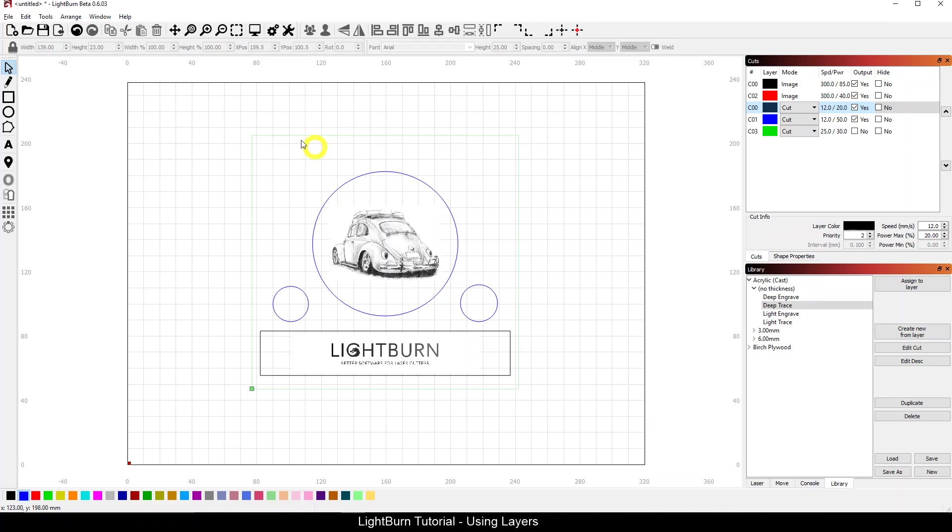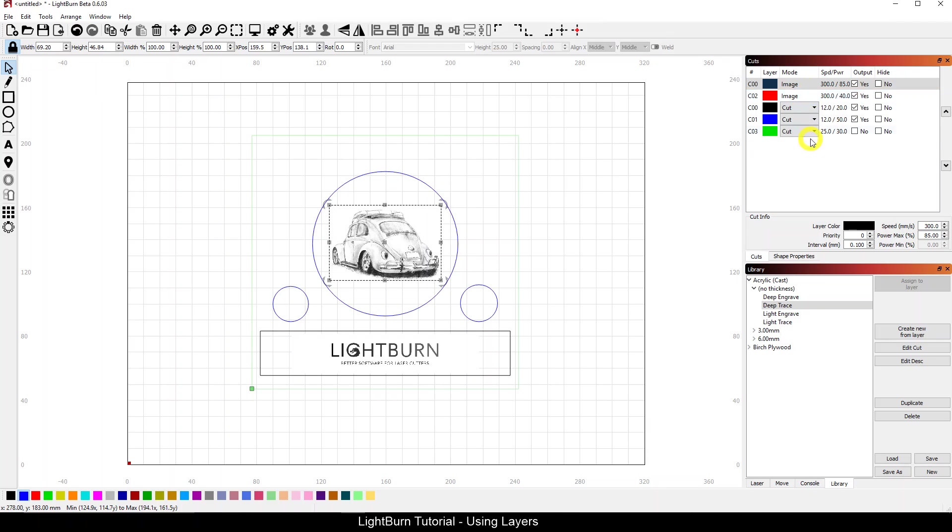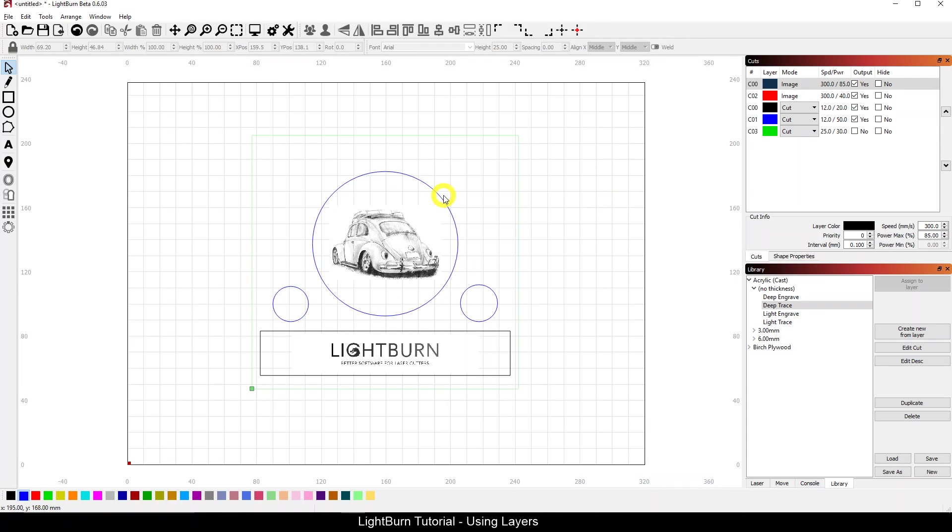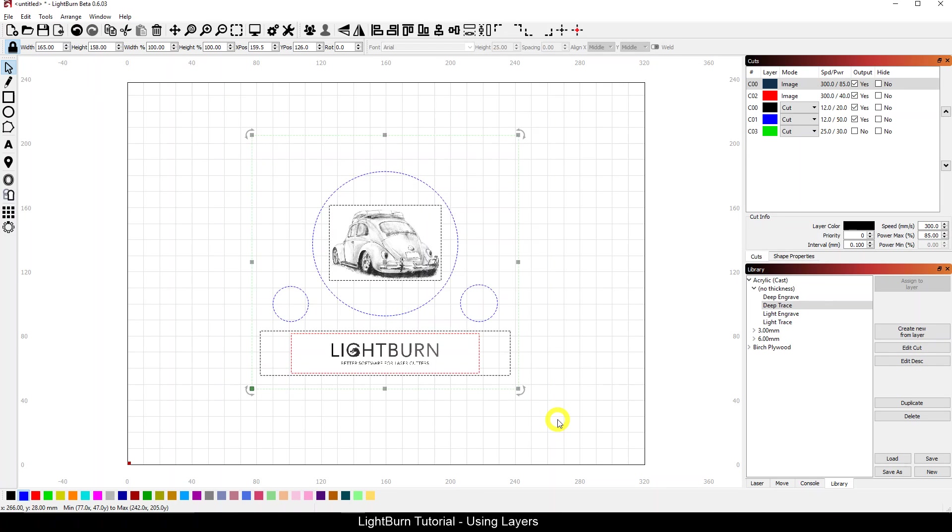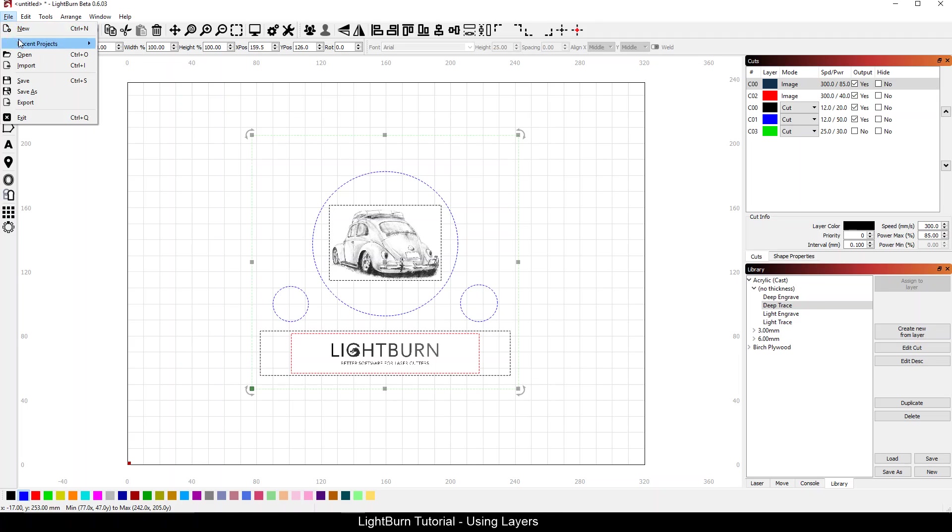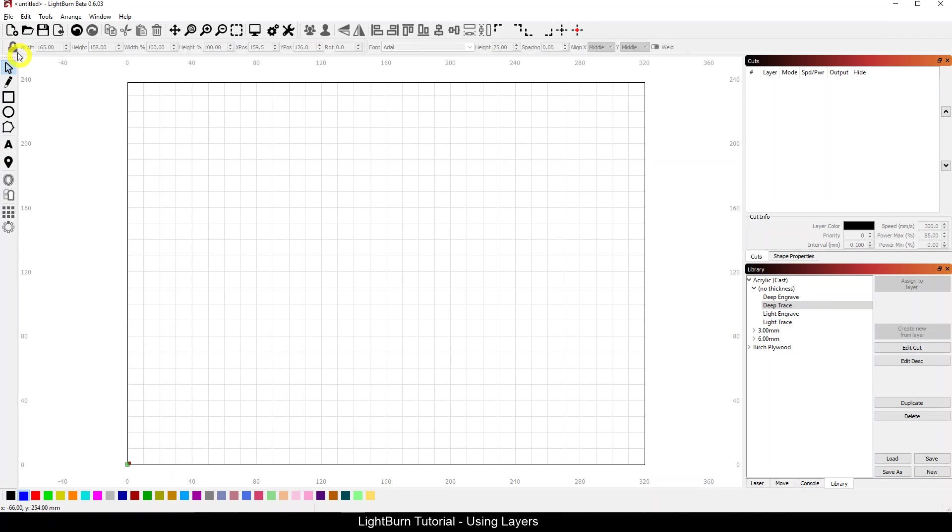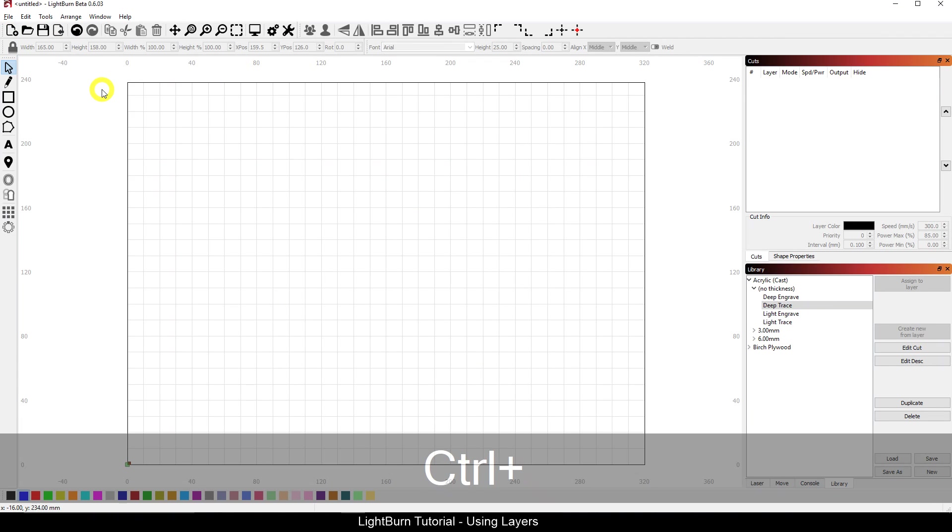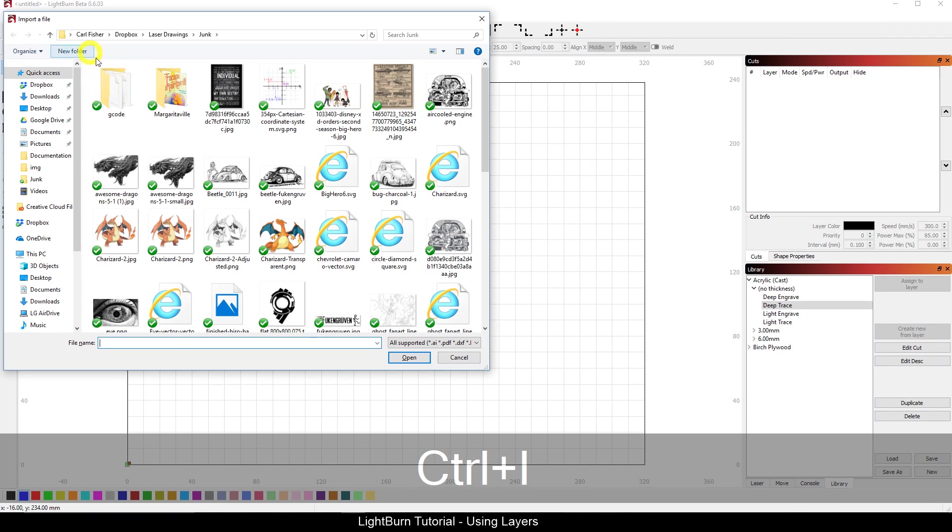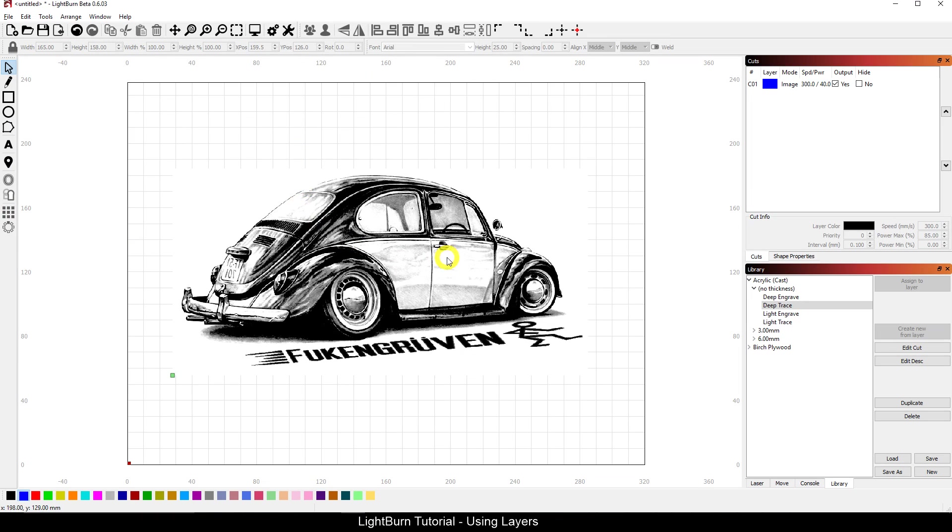So now we've got a basic job laid out and as you saw, it was relatively simple. You select your object, you come down here to your layer palette, your color palette, you select your color and select your settings. Now, let's say this job was finished, everything about it's good, it's been burned, and I'm now on to a new job. So new job, now we're not going to save anything, and I'm going to import something here.